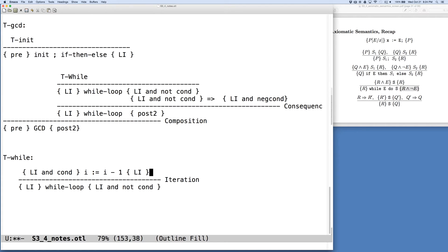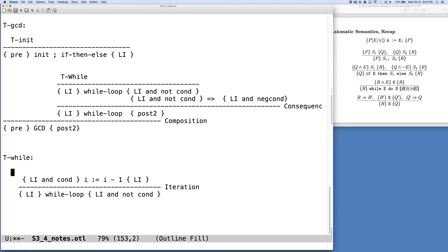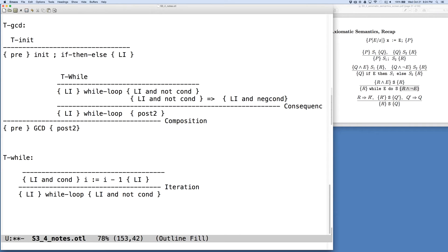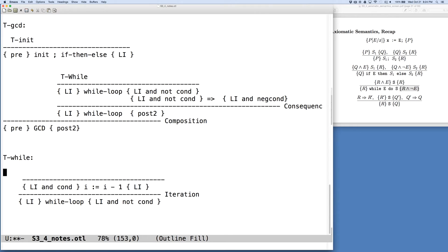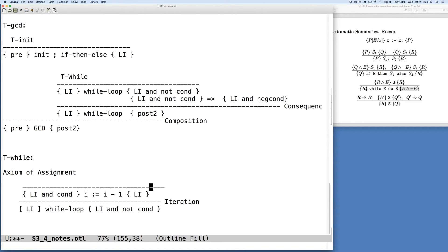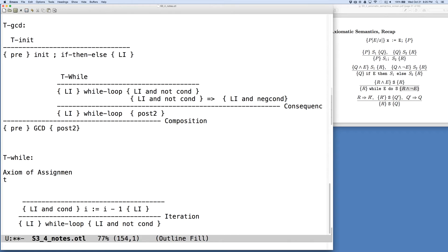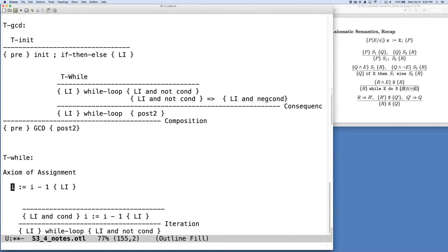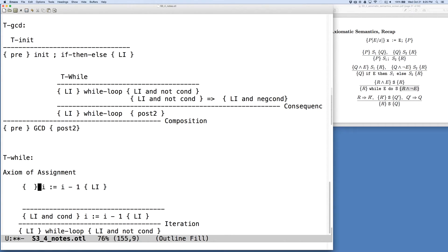So the question then is how do we verify this? So this is our next task. And so here we can think about using the rule of consequence and application of the axiom of assignment. So let's consider the axiom of assignment first. So we have this piece.